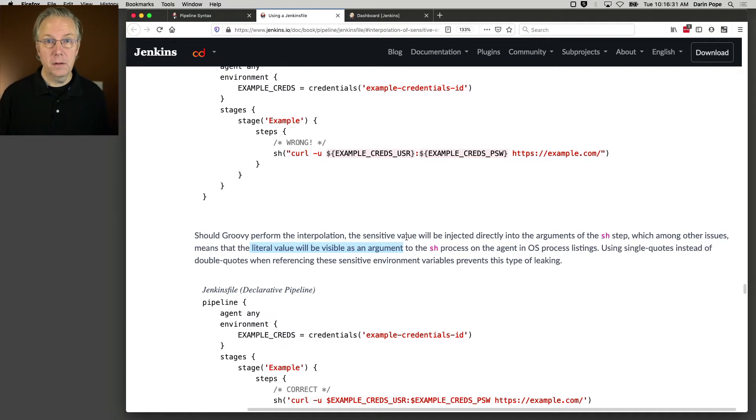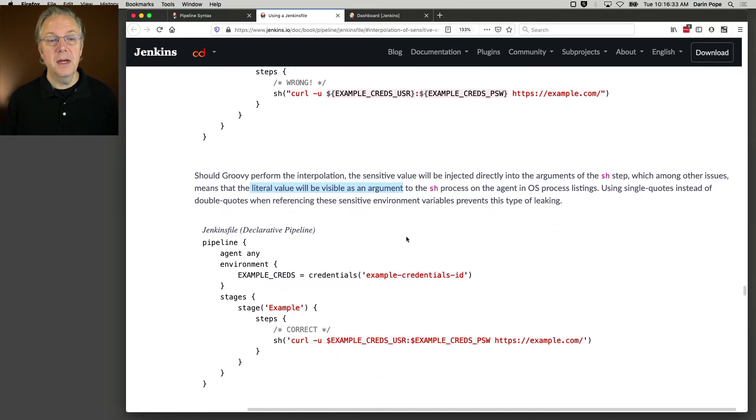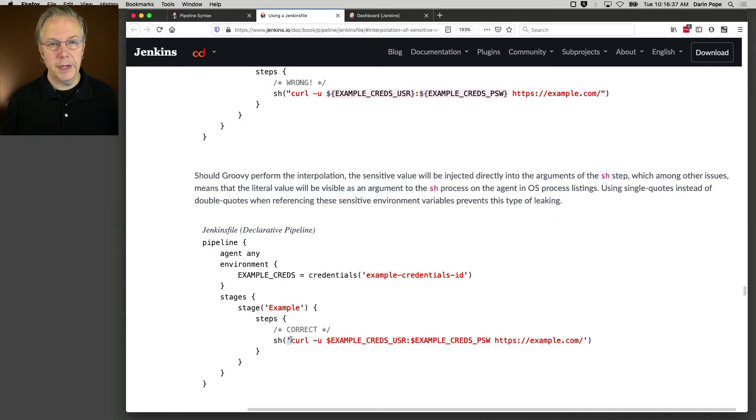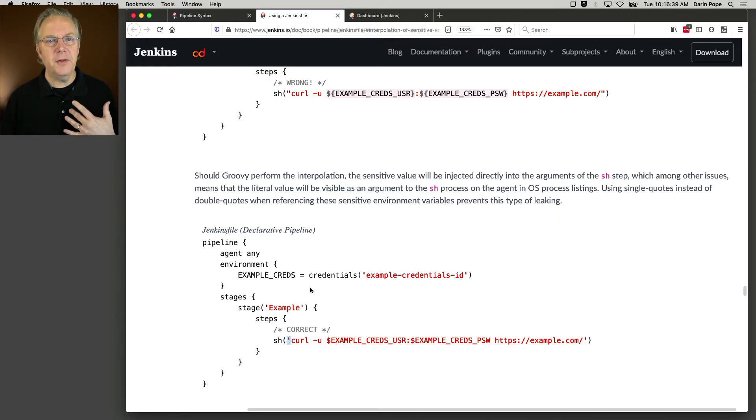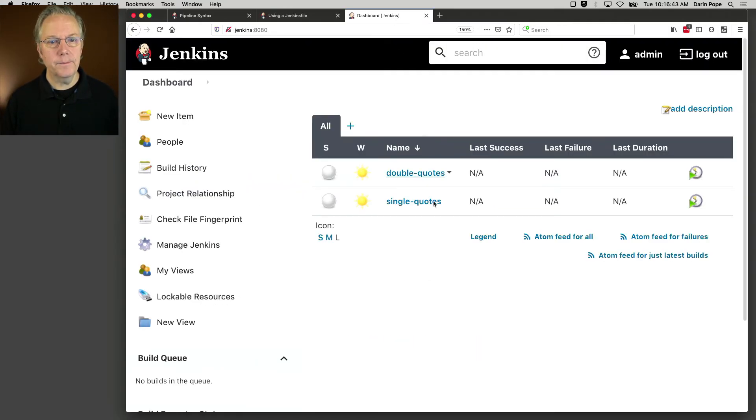If you use the single quotes, it will stop that leaking from occurring. And we can see that right here. Now, let's flip over to a live example of what this looks like.